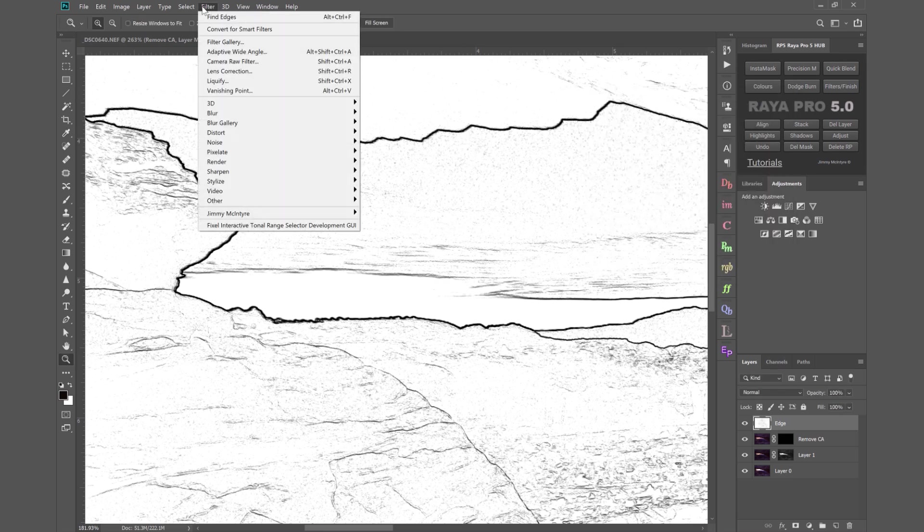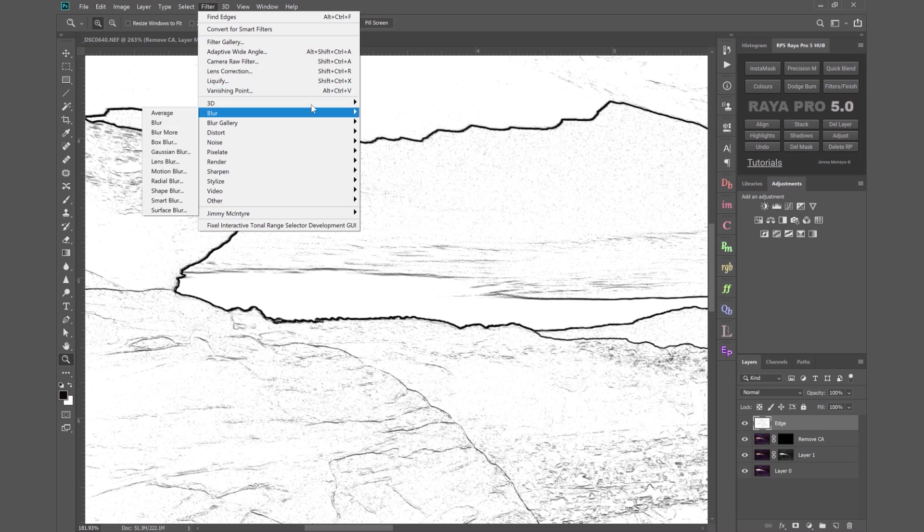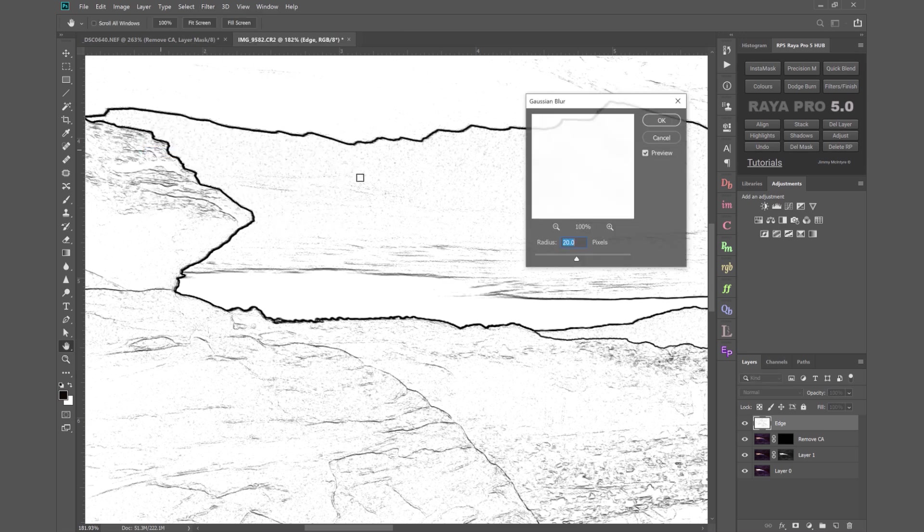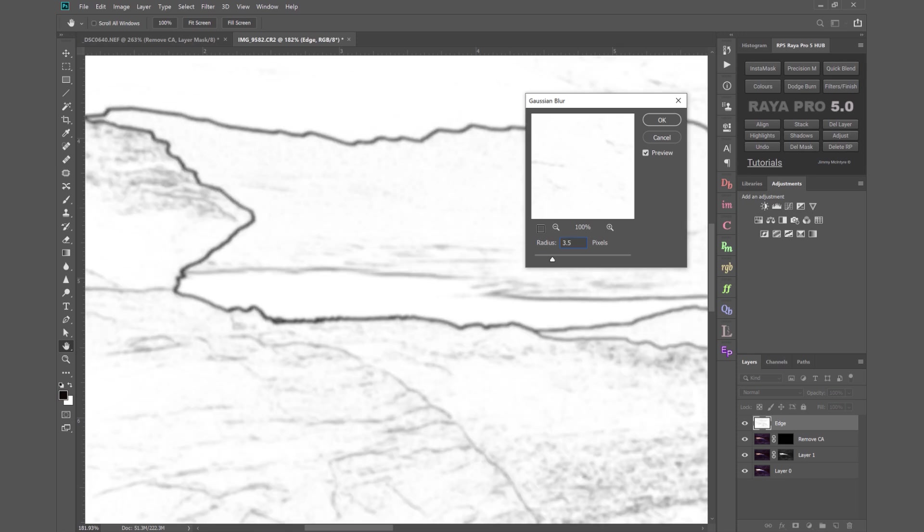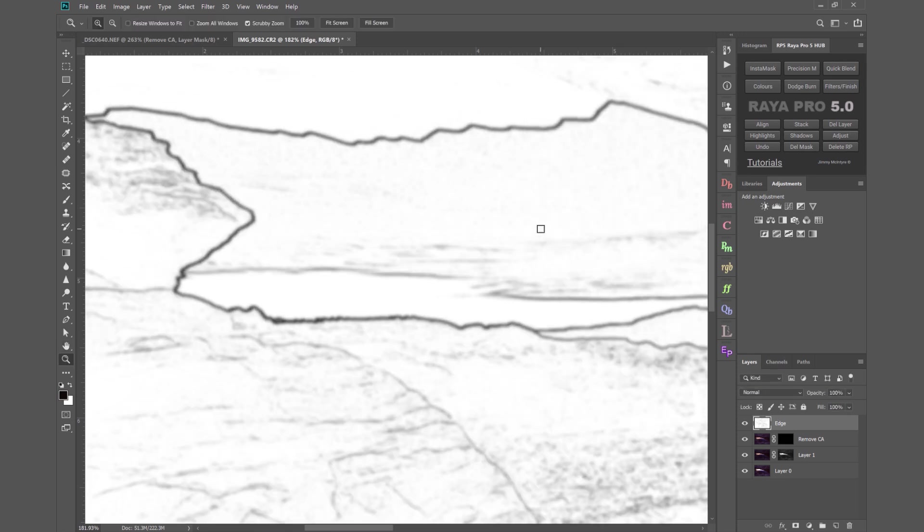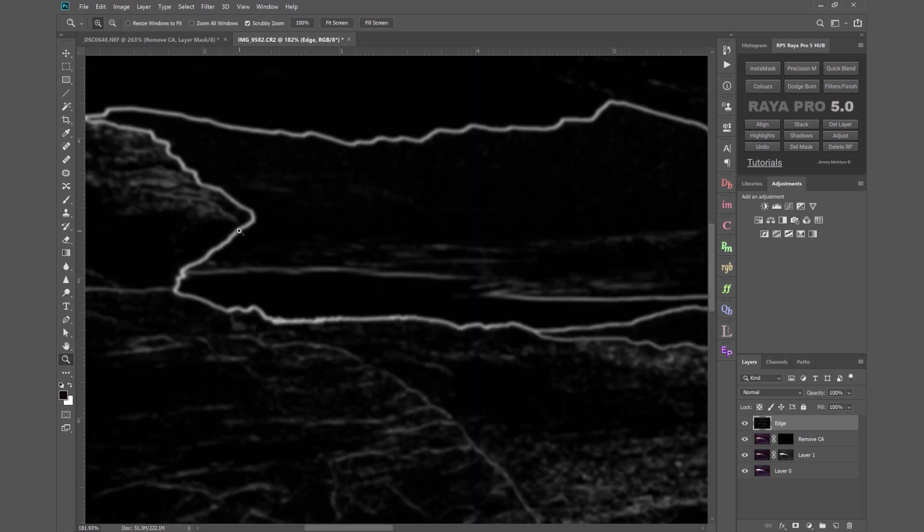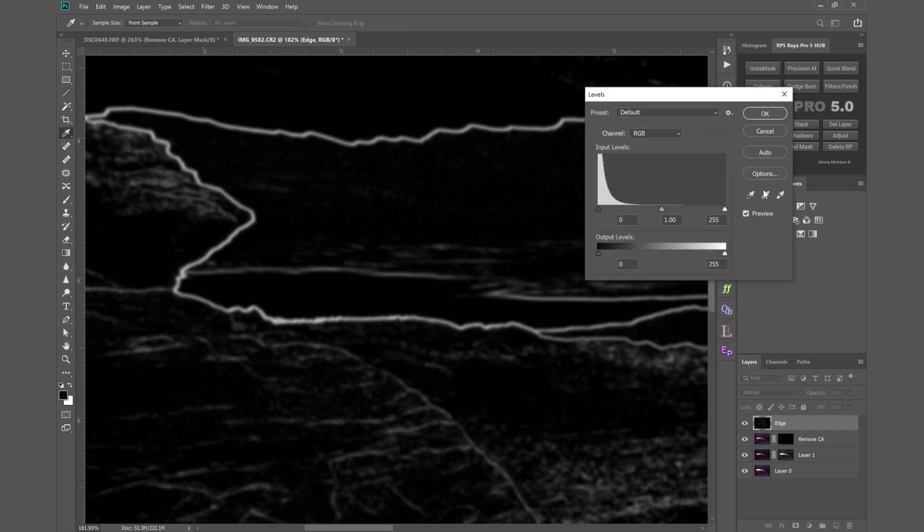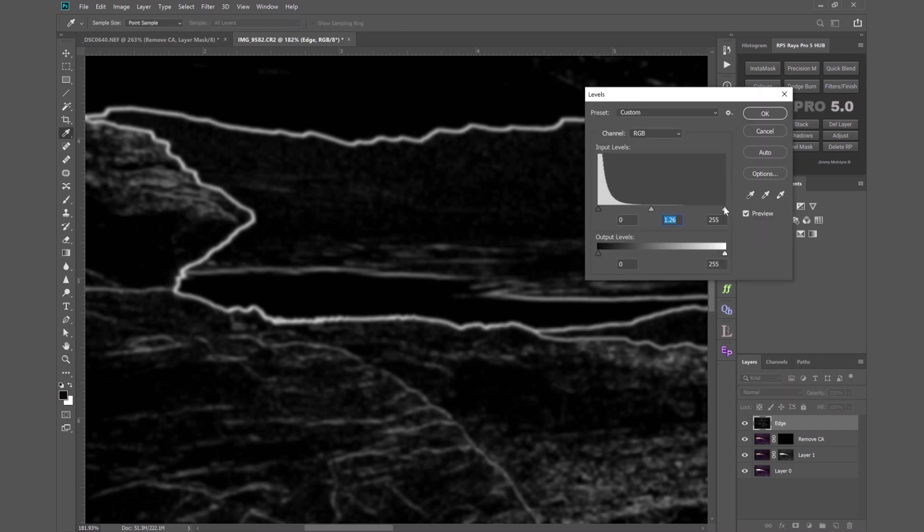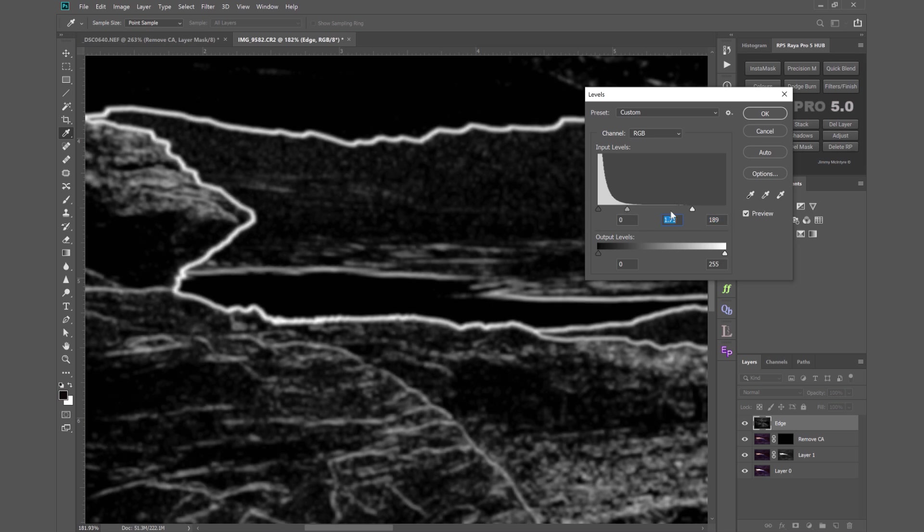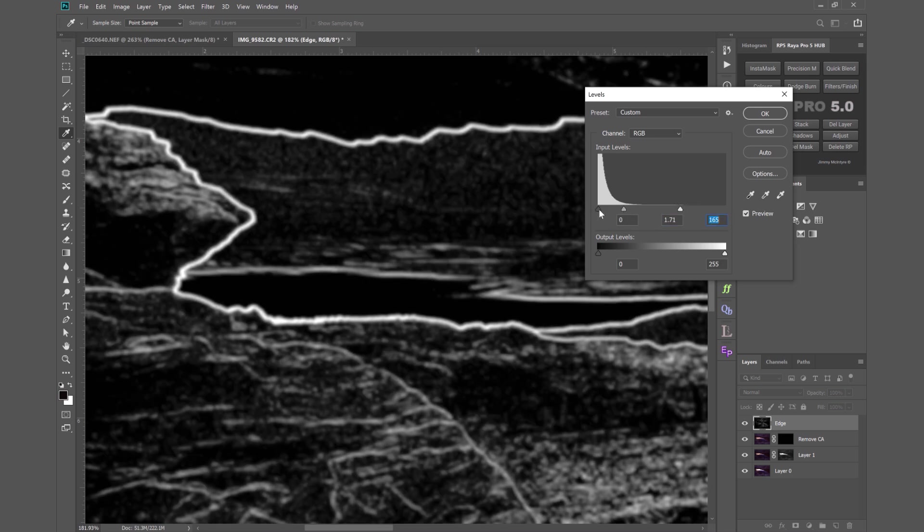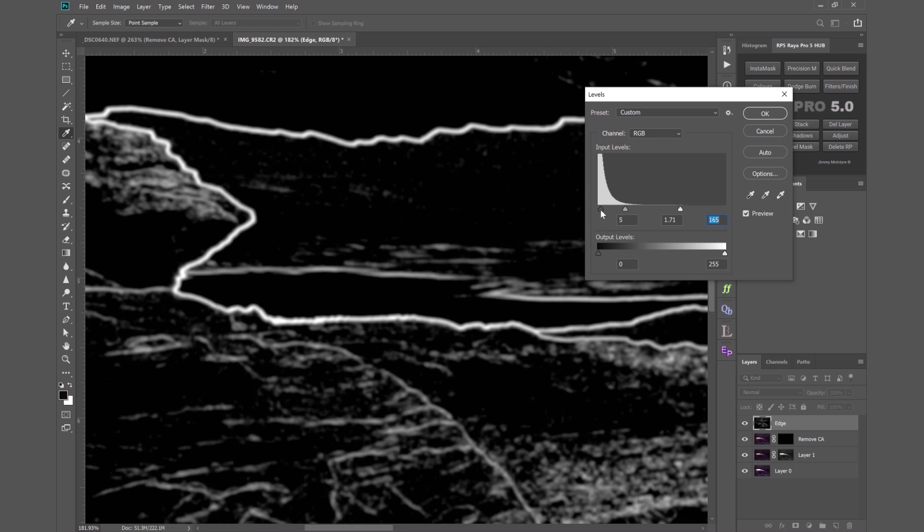Then again we go to filter. This time to blur. Gaussian blur. And we're going to use a 3.5 radius. So we've thickened up that border again. We hold down CTRL and I or CMD and I to invert the edge mask. Then CTRL and L or CMD and L again. And once more we are thickening up those white edges. I'm just going to bring the shadow slider down a little bit just so we don't have the sky selected. Then we press OK.